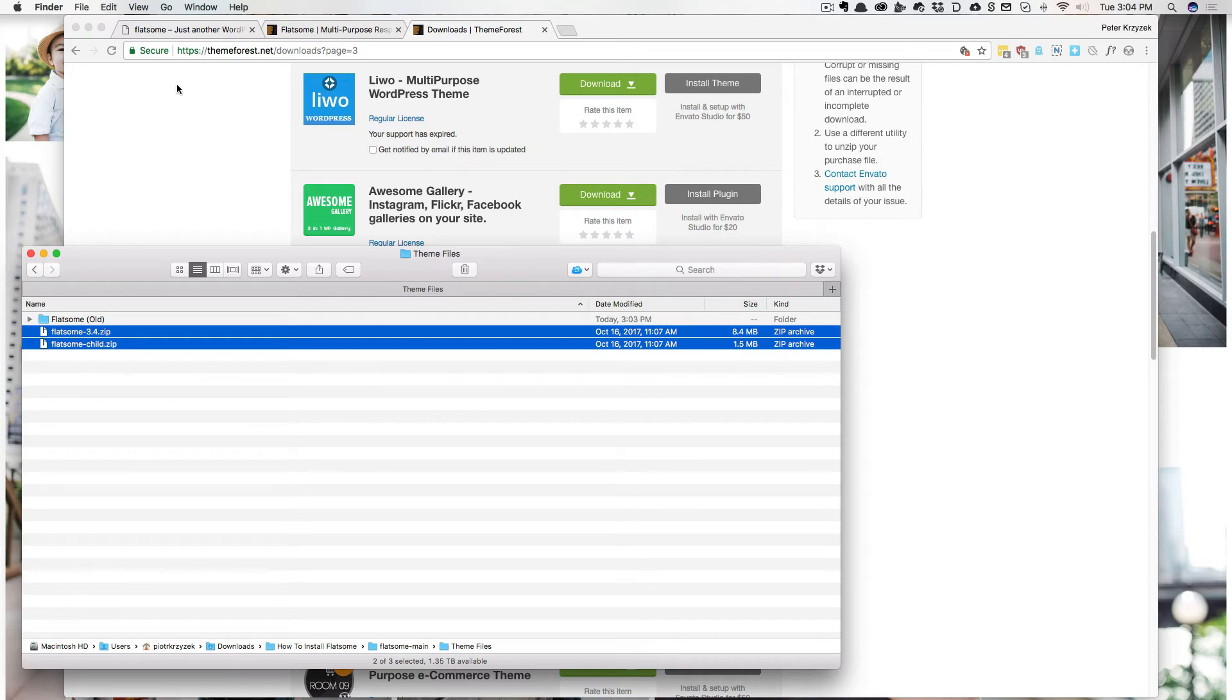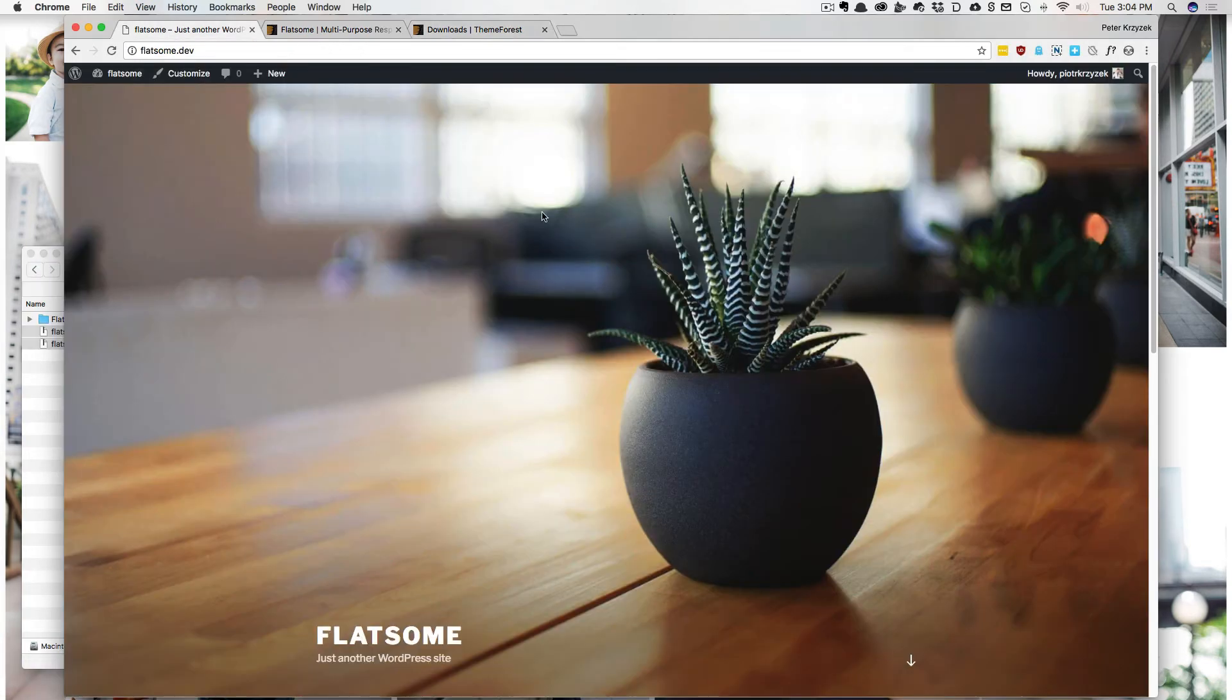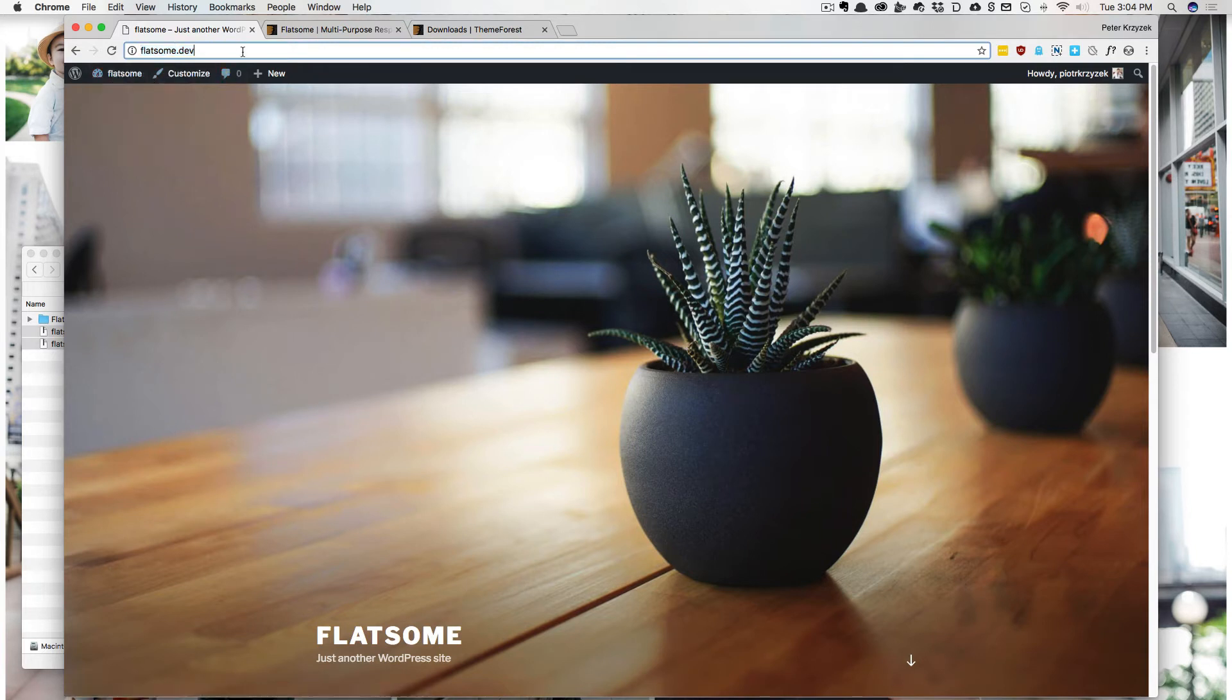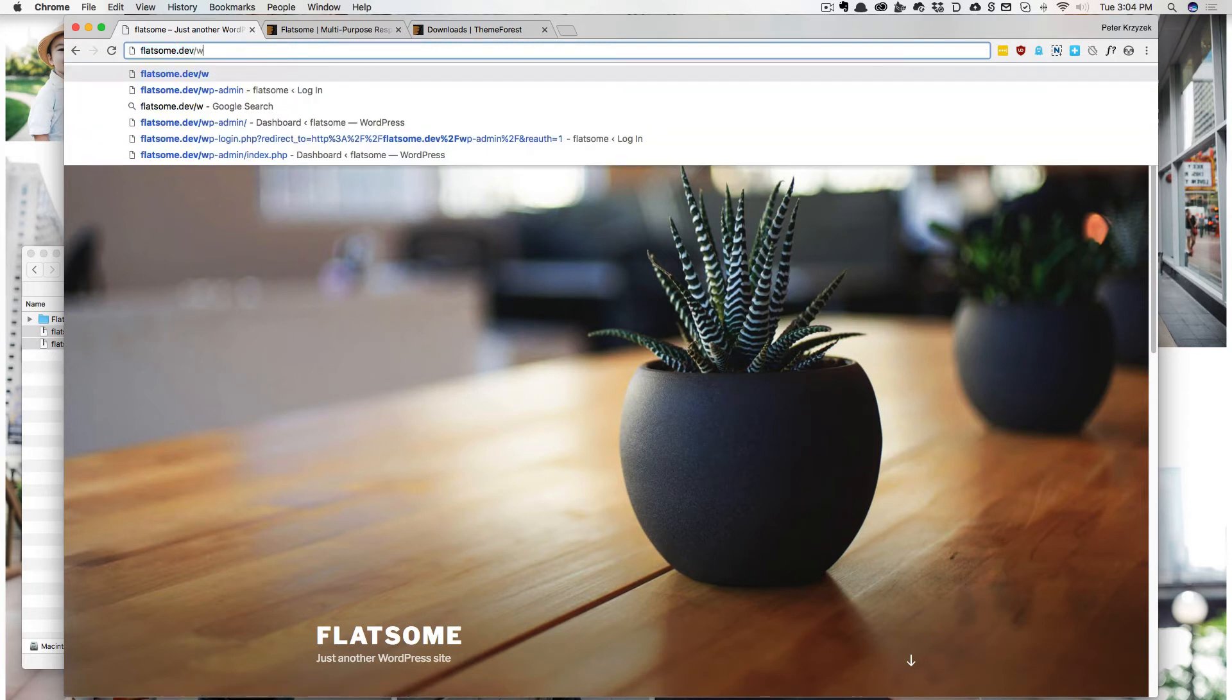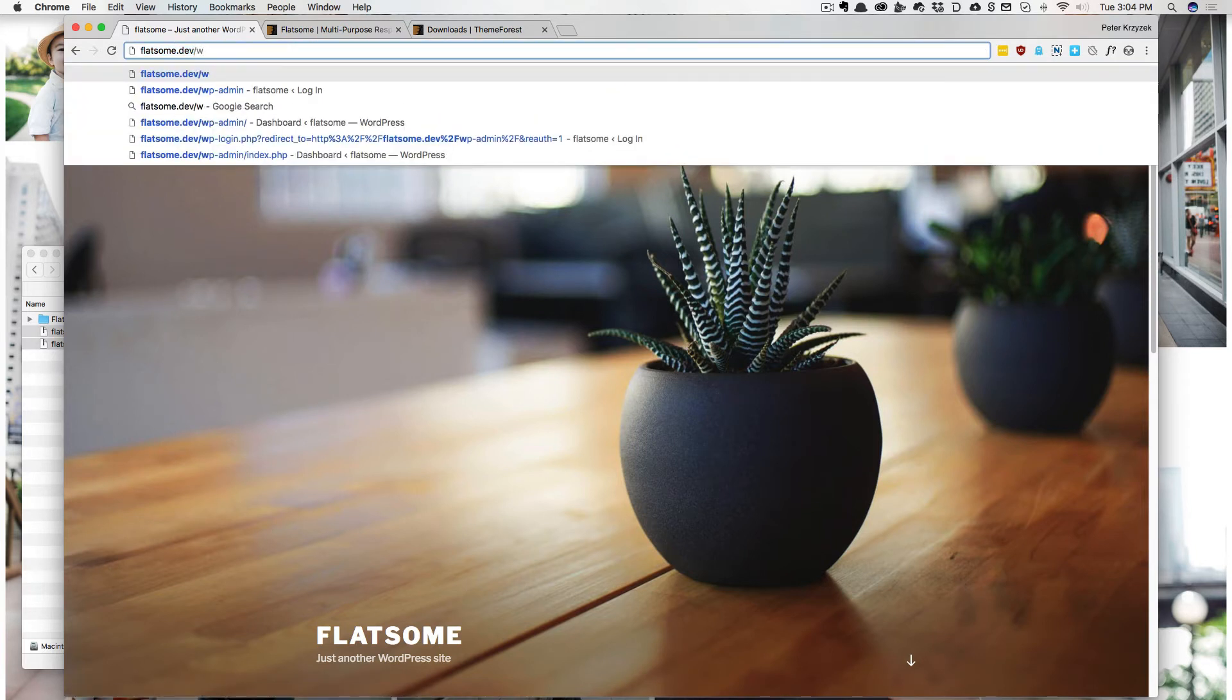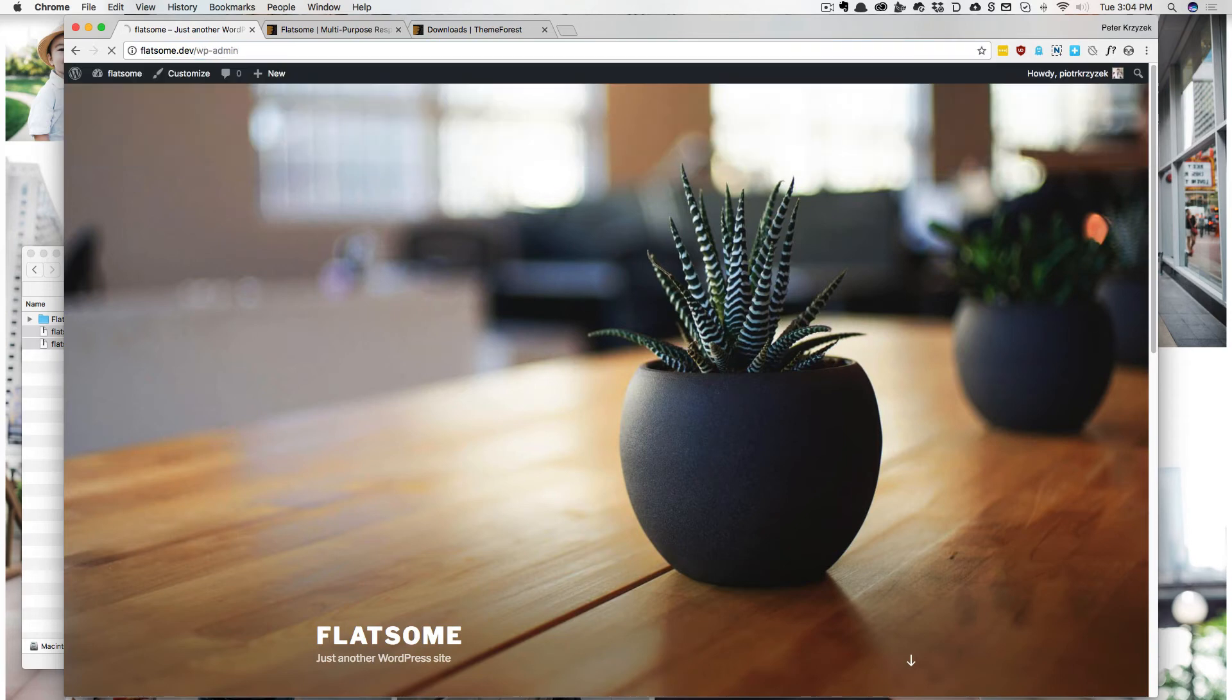So now let's jump into installing it. So here's a website I just installed on my local development machine. So let's go to WP admin.